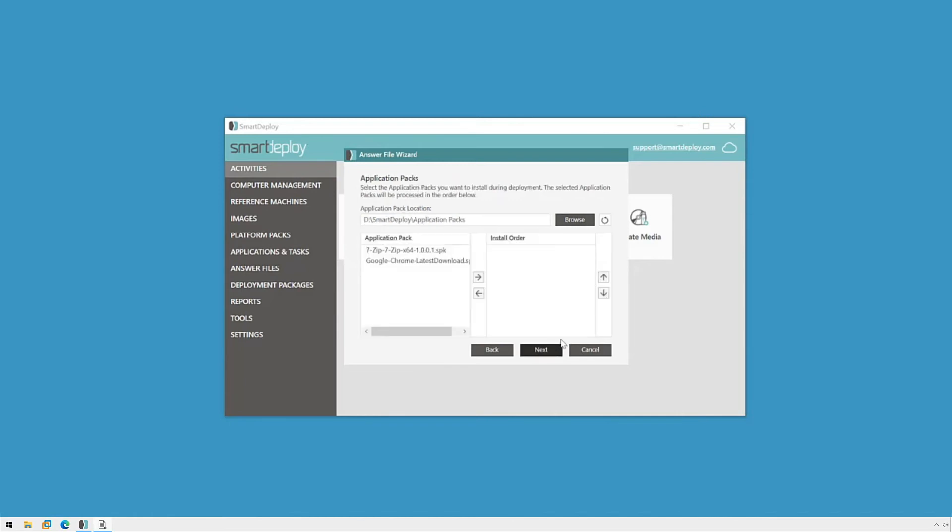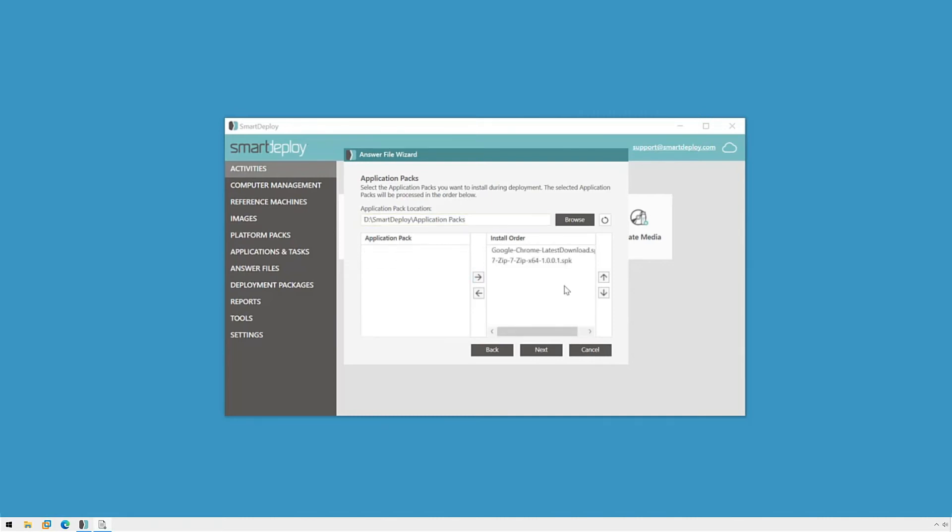We can then select applications and tasks from my library to be included in the deployment. These will be applied after the sysprep portion of the deployment completes. I'll pick the packs I want to install, set the order that I want them to install in, and then click next.